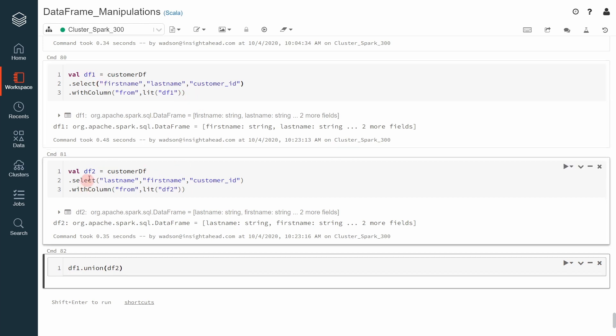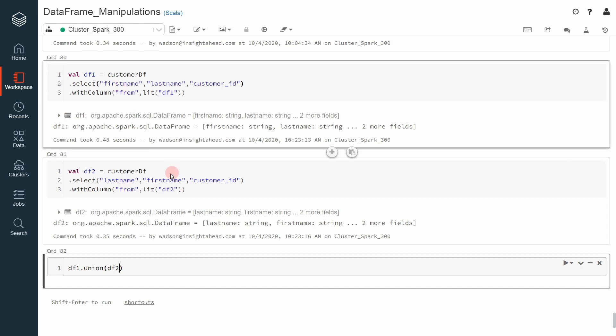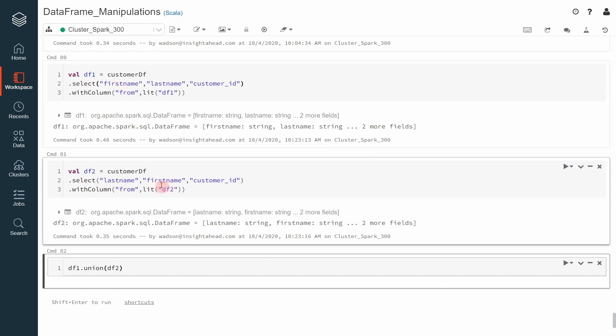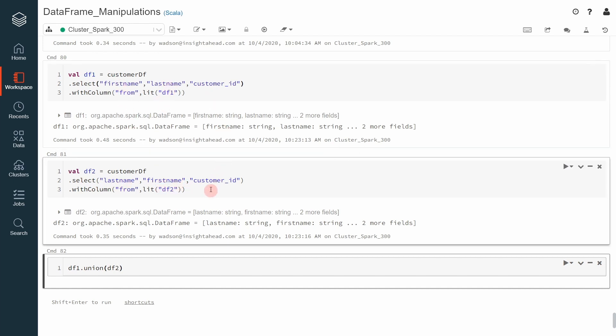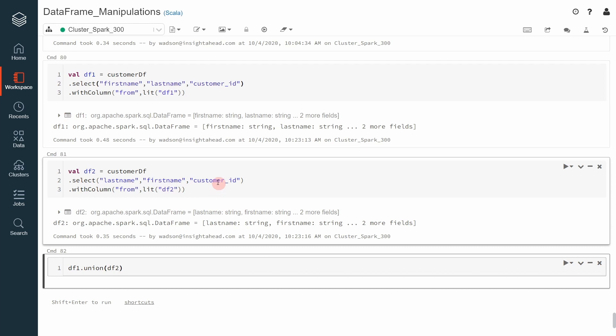I also did the same thing for another dataframe called df2. But in this case, I revert the order in which I'm selecting the column. So, in the df2 dataframe, the first column will contain the last name instead of the first name. And the second one is the first name instead of the last name, but it will also contain the customer id.